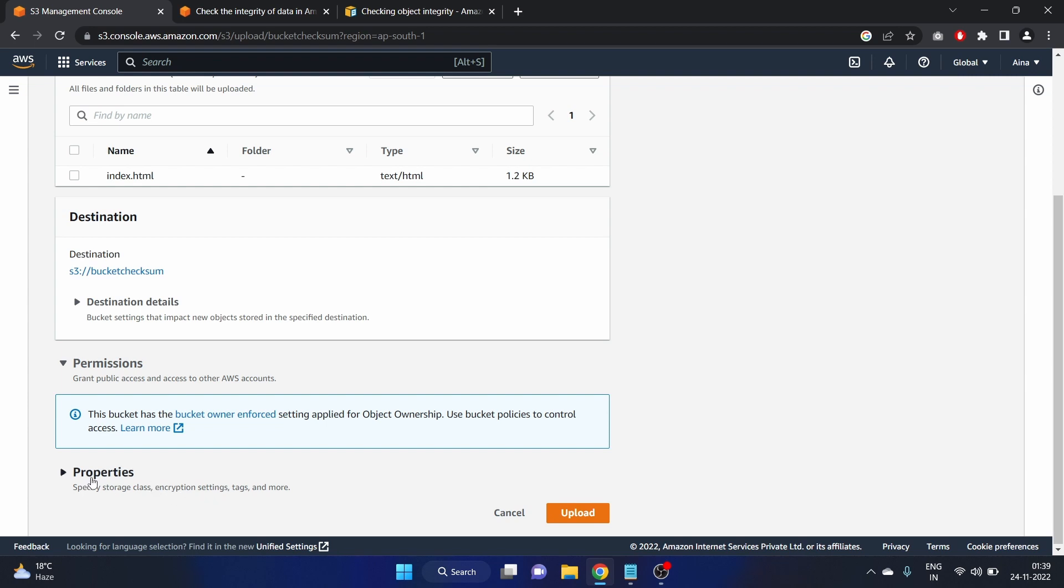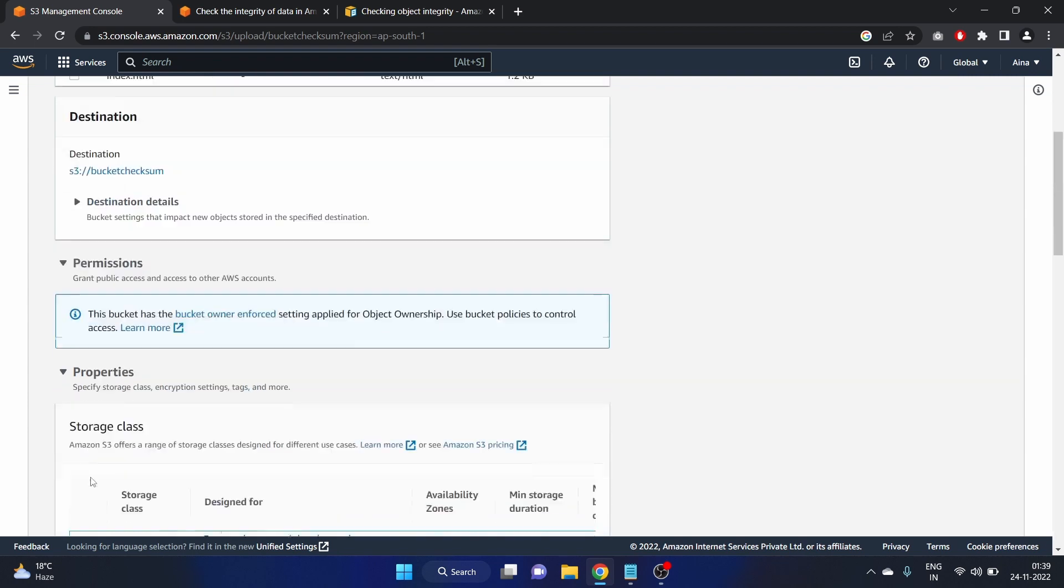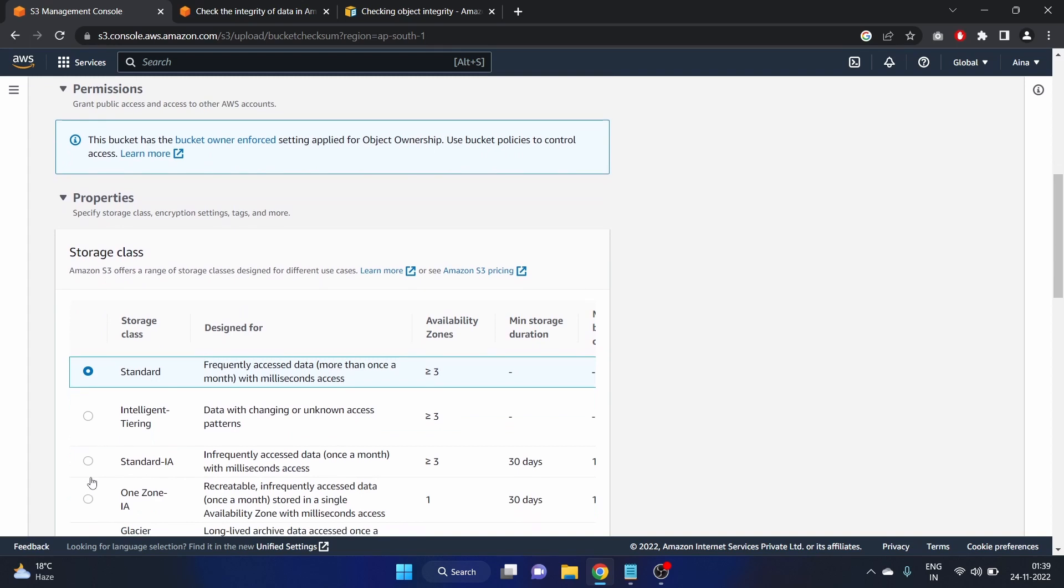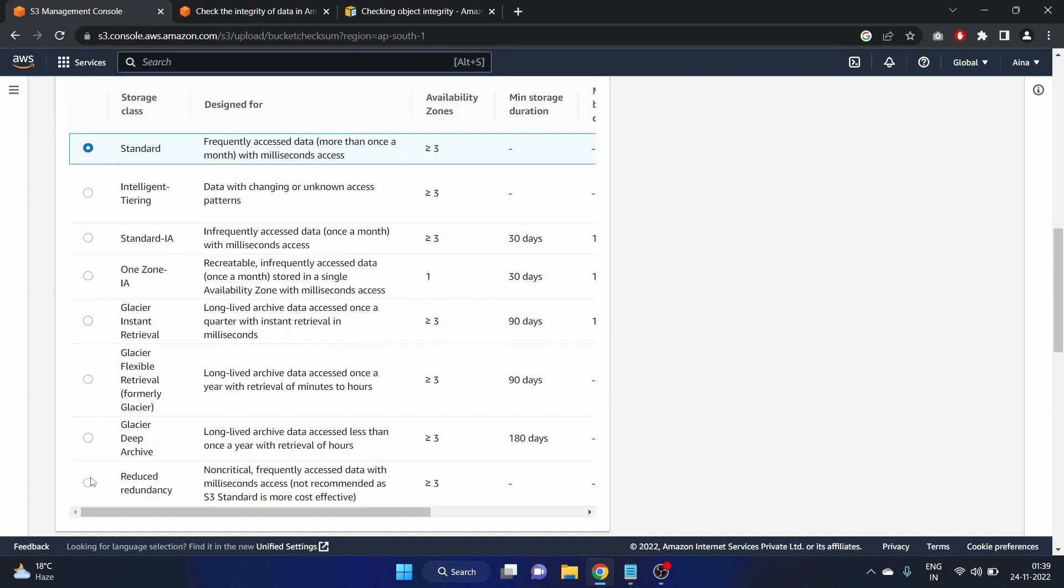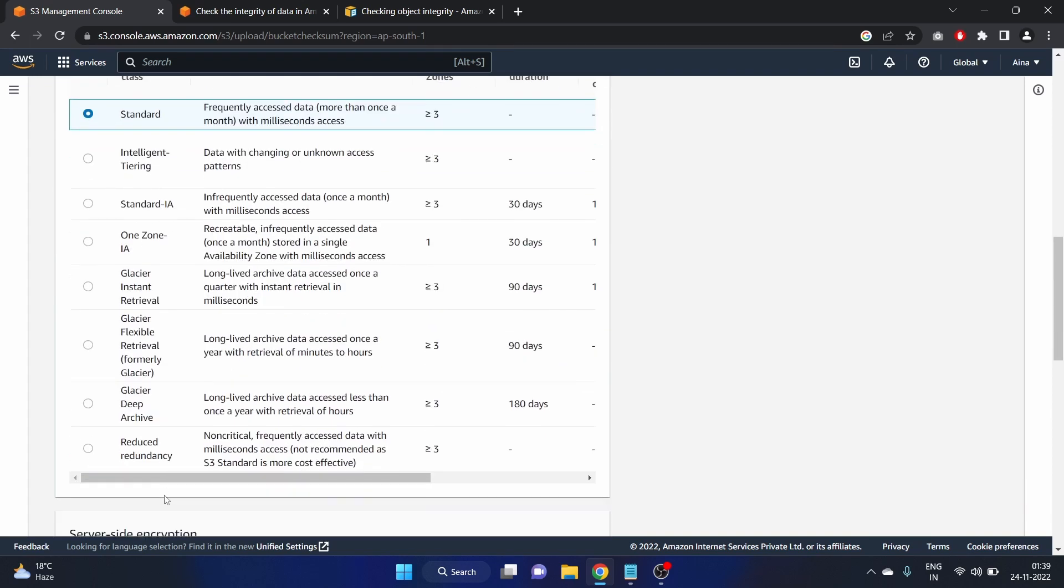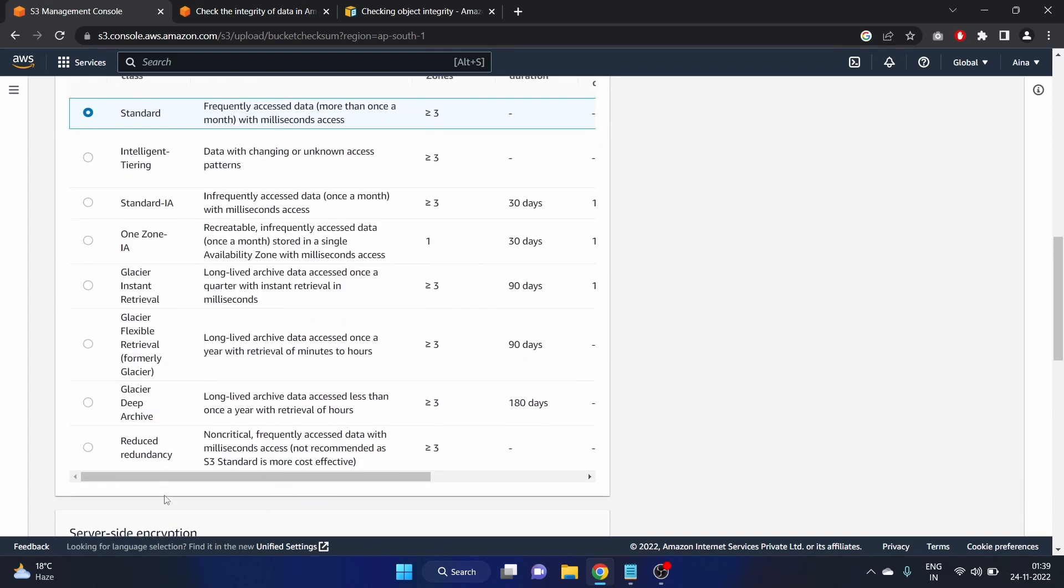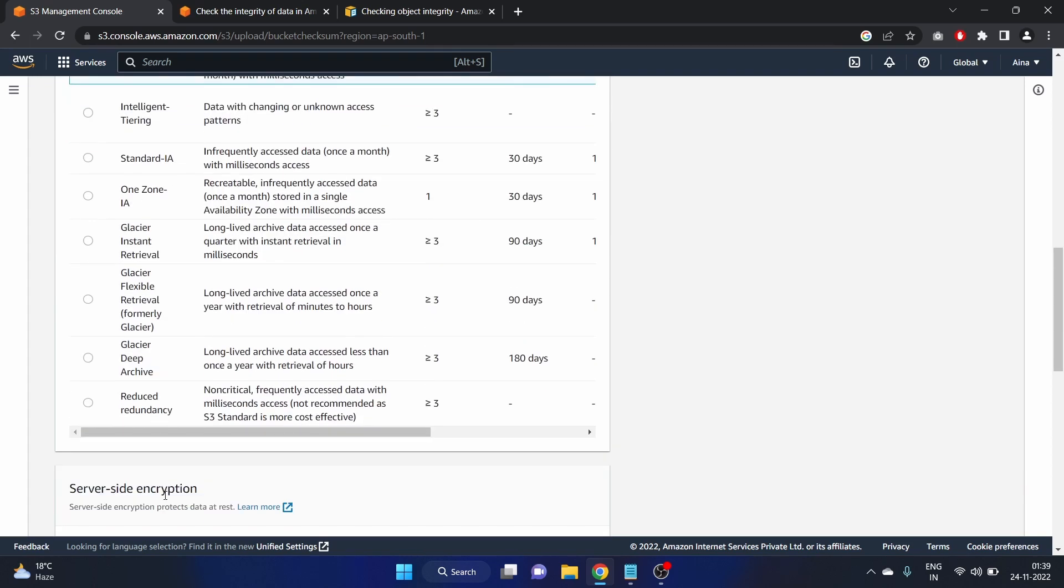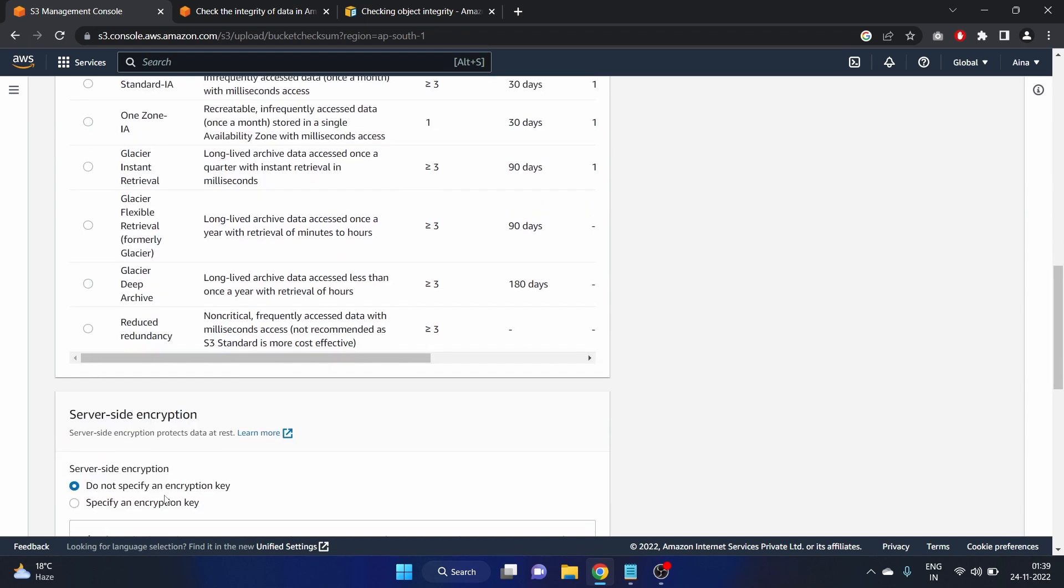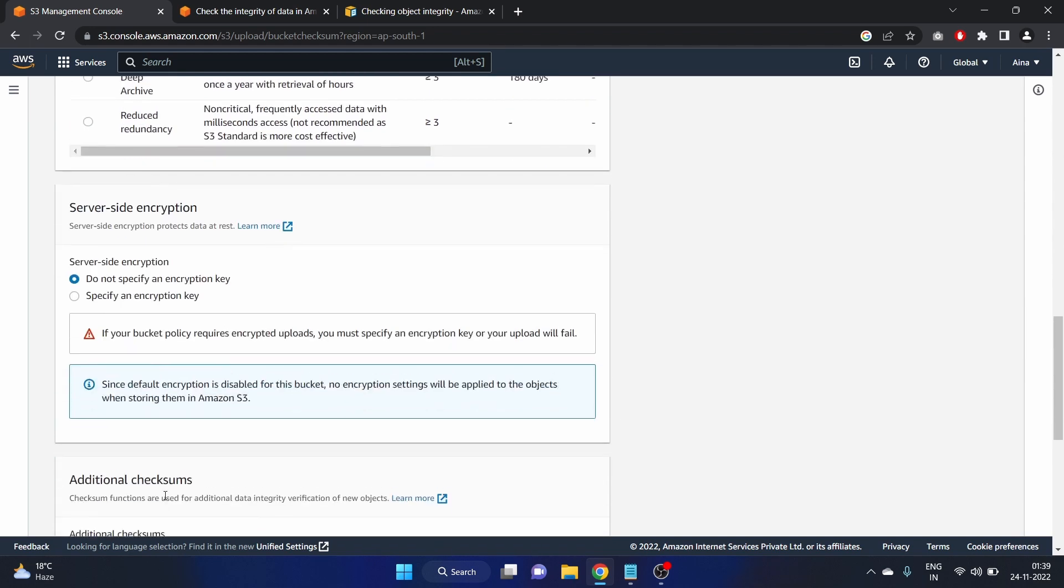Let's click on properties. Here is the storage class, we'll make a separate video on this. It is a theoretical part, basically we'll learn more about it.